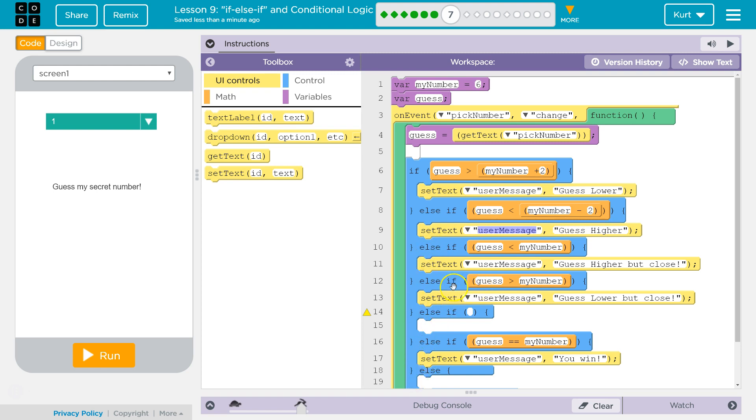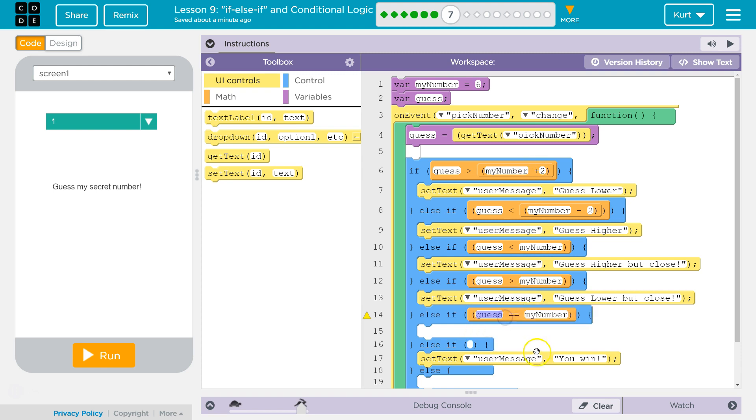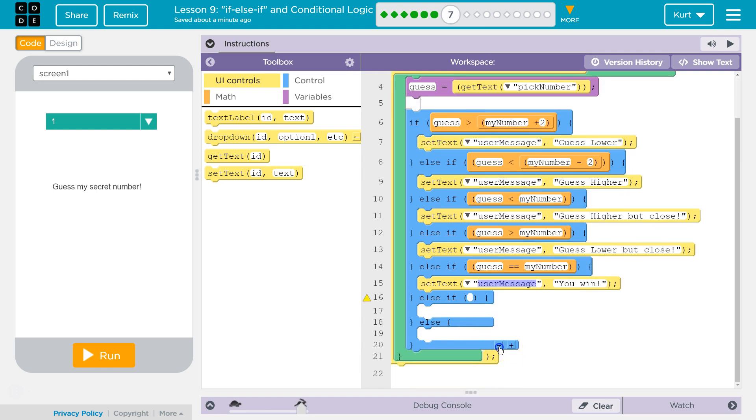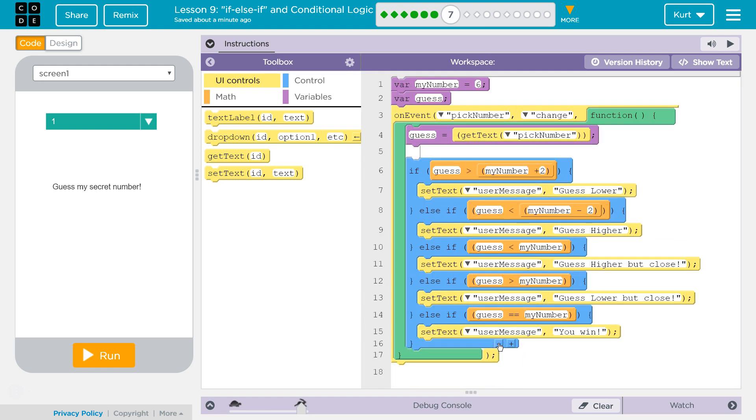Because even though one is less than number, one's never going to get here because one is less than my number minus two. So this runs and it doesn't run anything else below it. So we don't have to worry about the user being told they are close when they're not. Now we're going to check if it's less than the number and if it's greater than the number, because that would mean they're within two either way. And then finally, if all of those are false, well then by default it must be true. The only thing left, it must be correct.